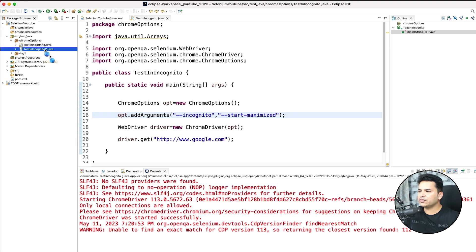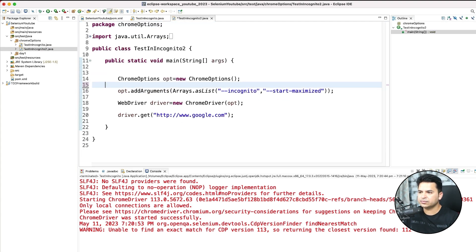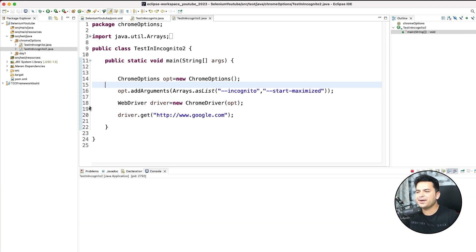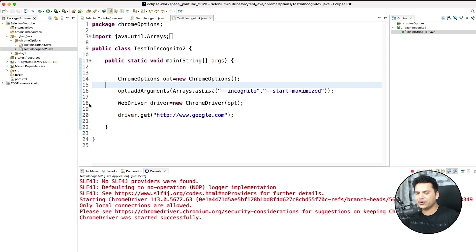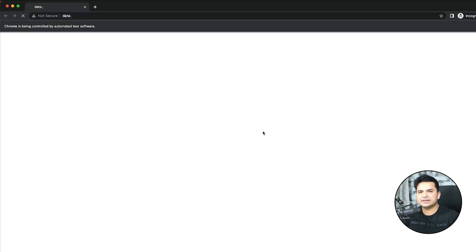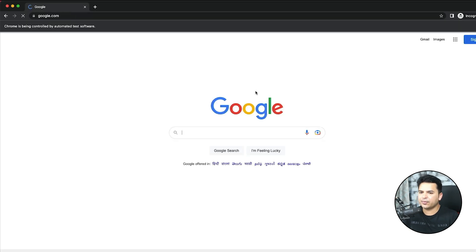Using the list of strings approach, I pass the first argument --incognito and the second argument --start-maximized into Arrays.asList, then pass that list to opt.addArguments. The result will be the same - but it's just another way to add arguments. The test is running and it's running in incognito mode and maximized mode.